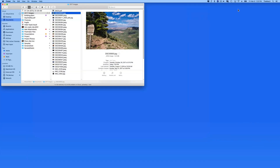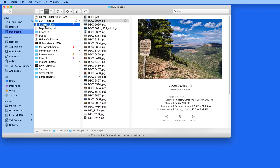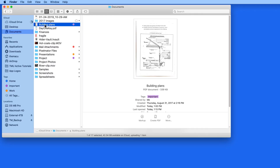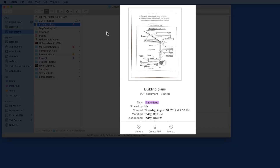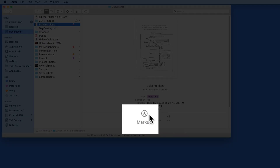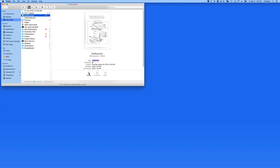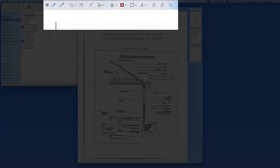An even faster way to do this is to head right into the markup tools from the Finder. Here in column view, when a file is selected, we get a preview of it to the right. At the bottom, we have a markup button. Click, and we jump right into the markup tools in a QuickLook window.